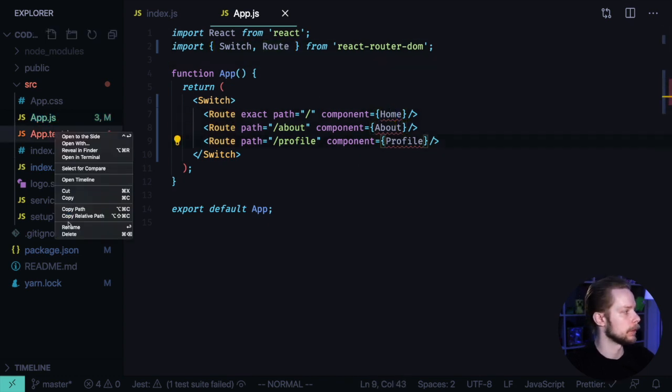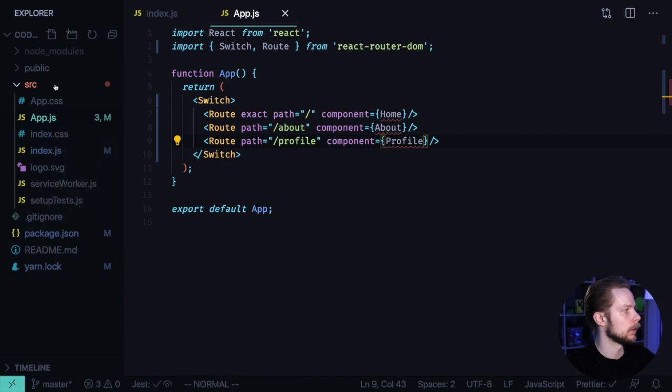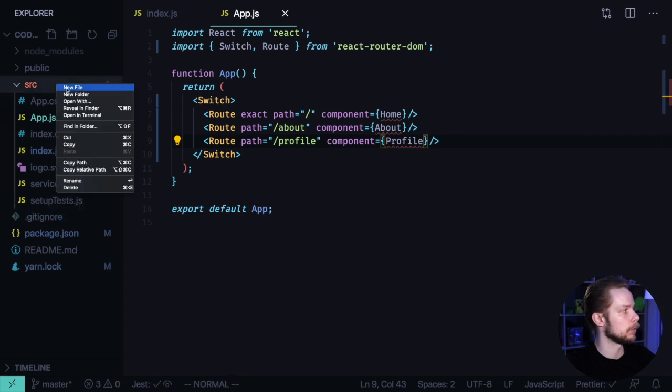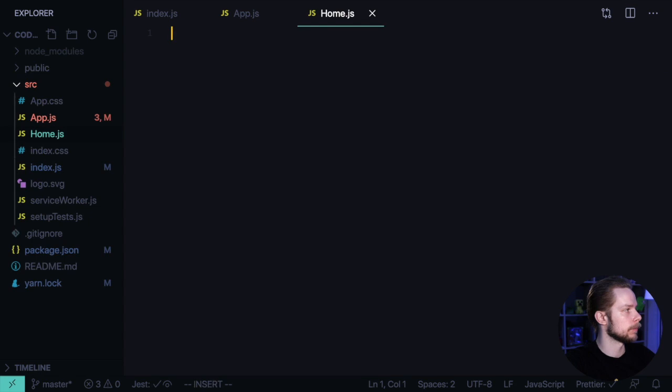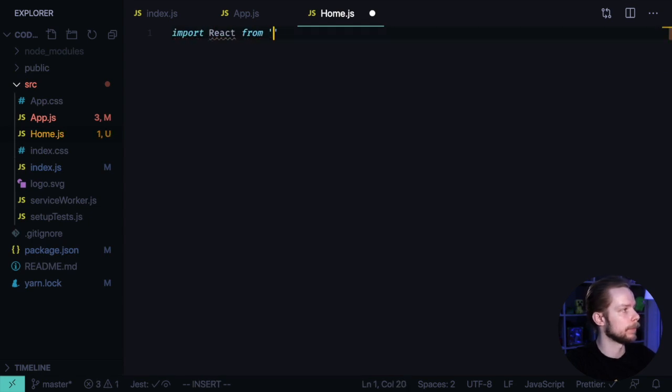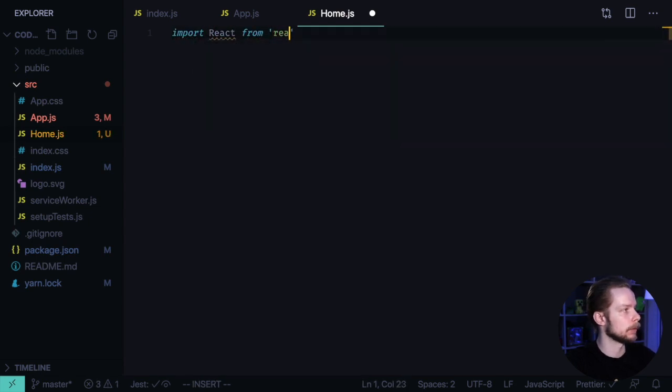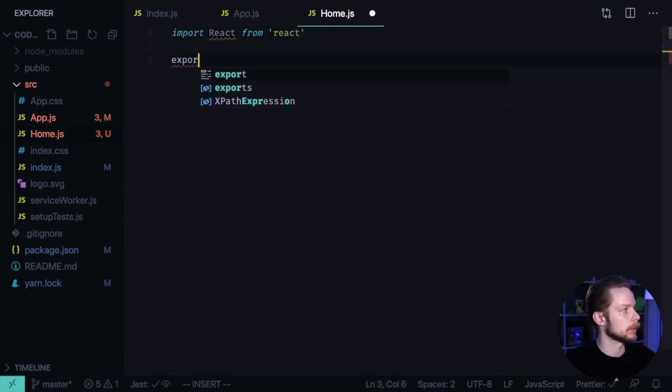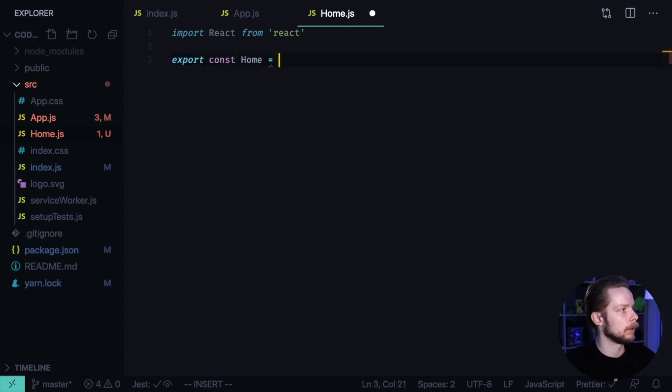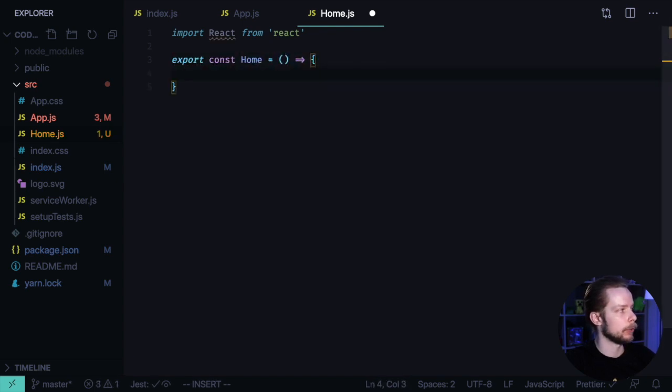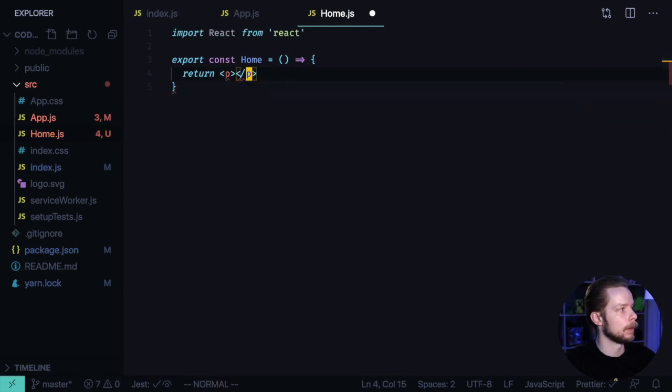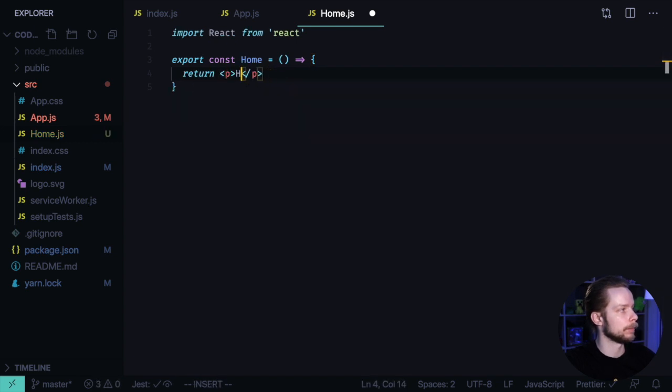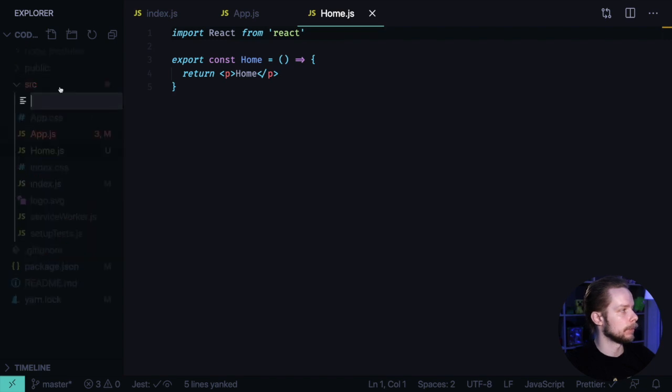Now let's define our home, about and profile components. I'm going to remove this test. Create a new file, Home.js. Import React from React. Export const Home equals a functional component that returns a paragraph that says home.